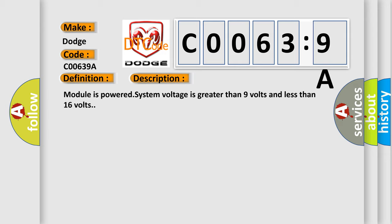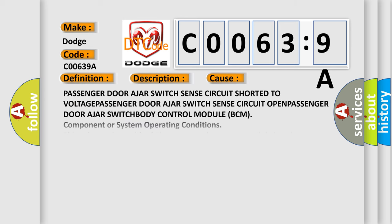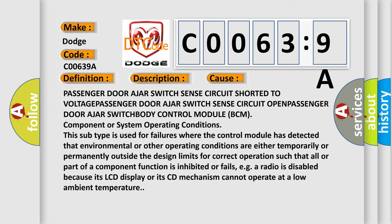This diagnostic error occurs most often in these cases: Passenger door-ajar switch sense circuit short to voltage; Passenger door-ajar switch sense circuit open; Passenger door-ajar switch Body Control Module BCM.